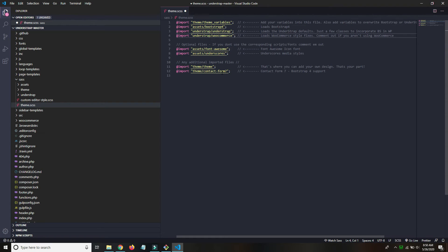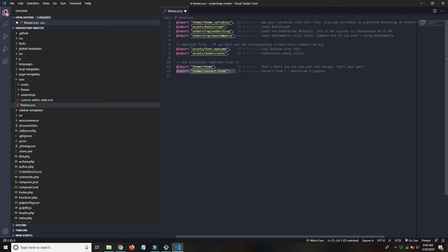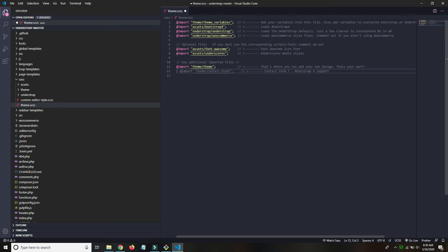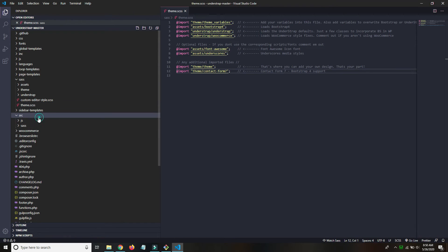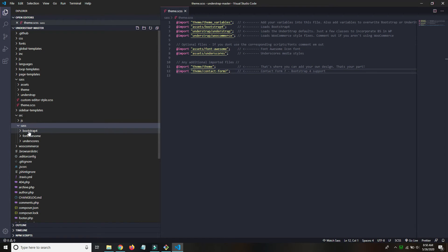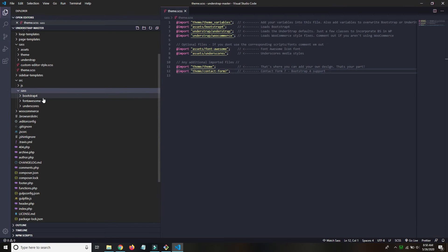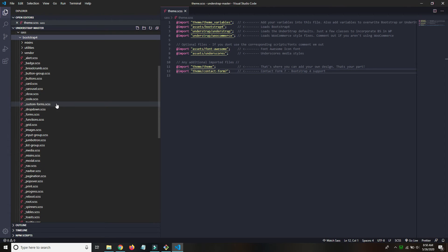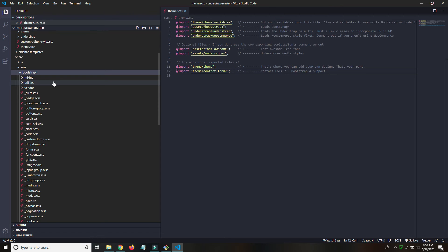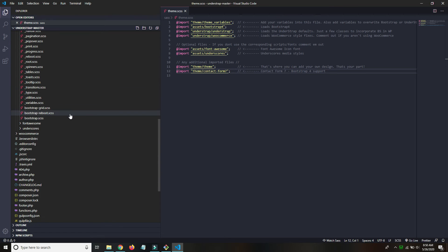And down here at the bottom, same thing with Contact Form 7. If you're using a different contact form plugin, comment this one out and write your own CSS for that if you need to, and that's all. So I think that is very cool. And also here in source and then SAS, we can find all the Bootstrap, well, all the Bootstrap SAS.